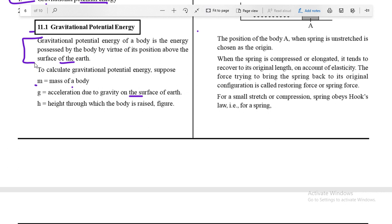Now we are ready to derive the formula for gravitational potential energy of any object in a gravitational field. For this purpose, let us assume: m is the mass of the body, g is the acceleration due to gravity on the surface of the earth, and h is the height through which the body is raised, as shown in the figure.